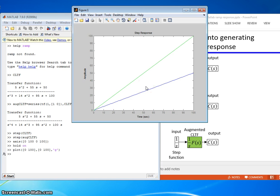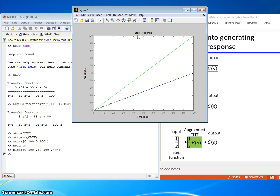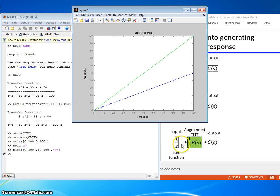But nonetheless, we were able to generate the ramp response using the step function by cheating and making this augmented closed-loop transfer function where we added 1 over s times the original.